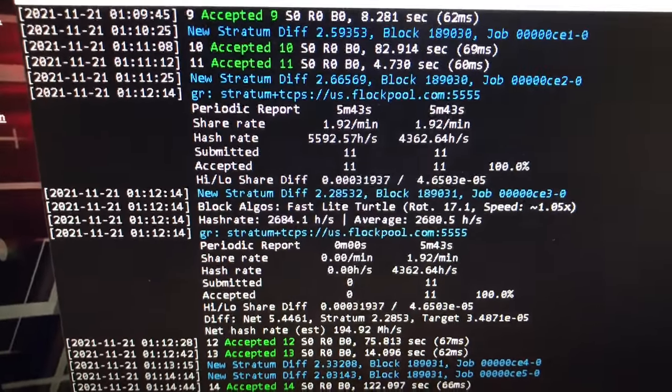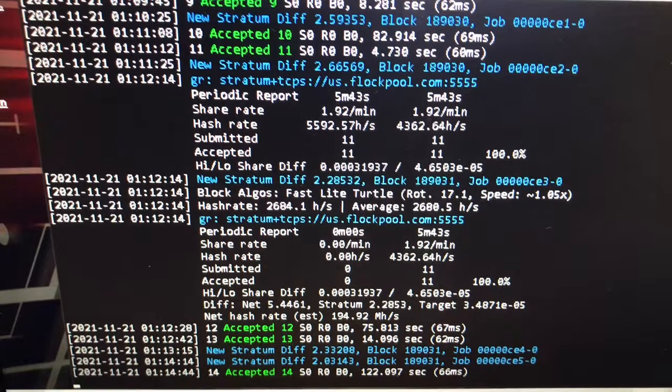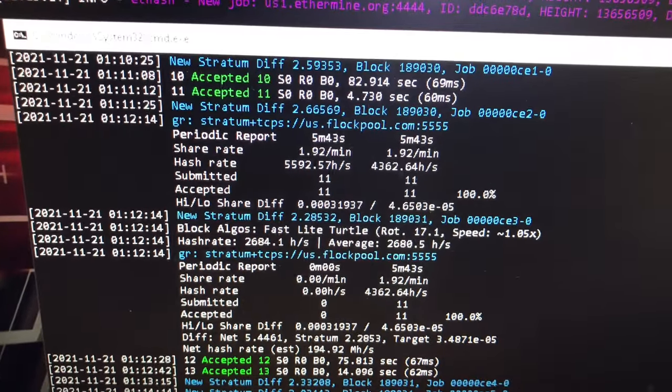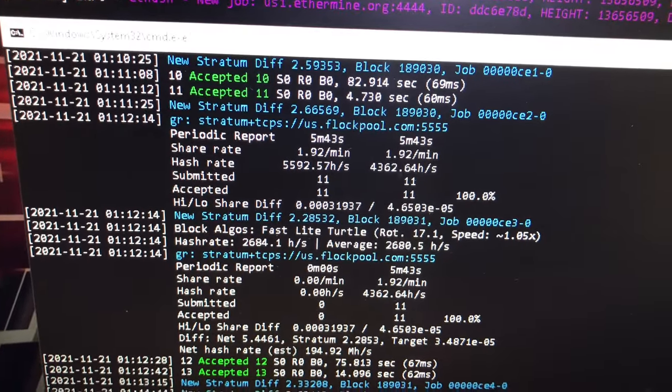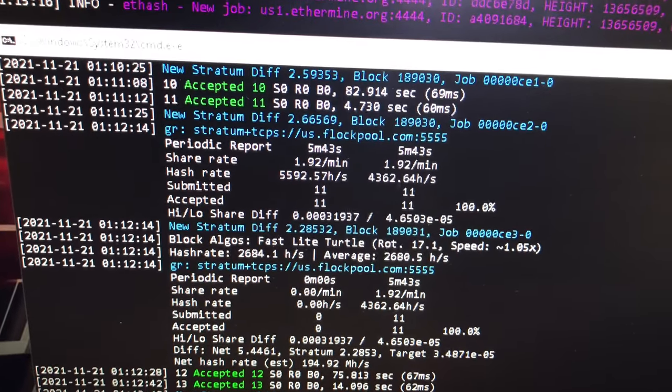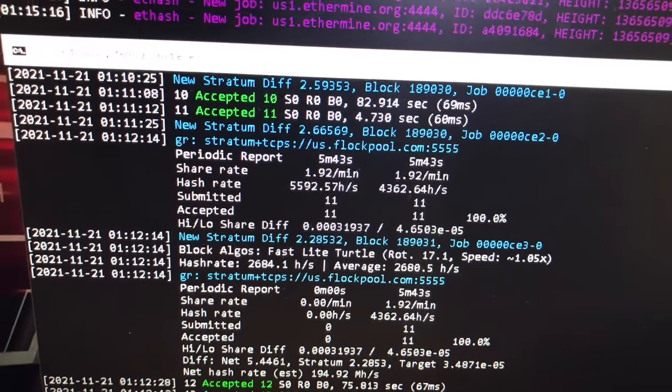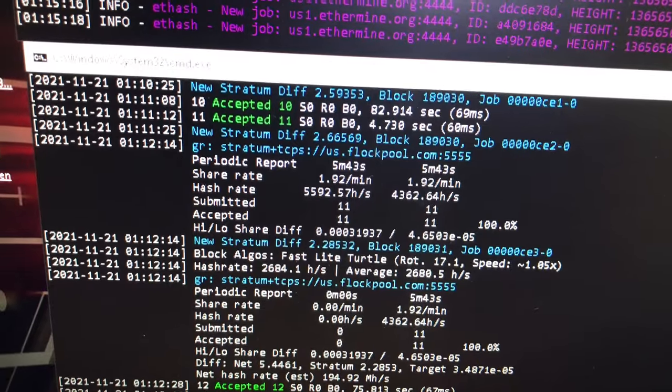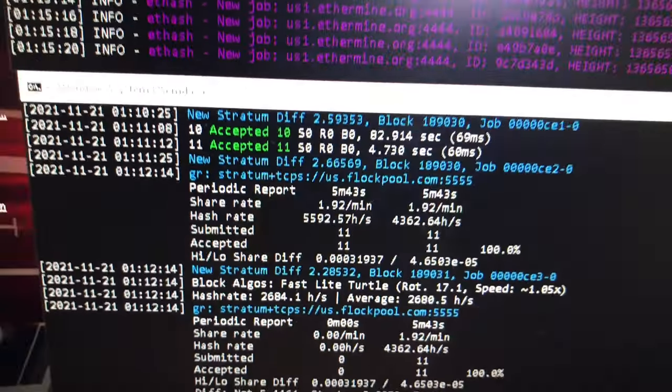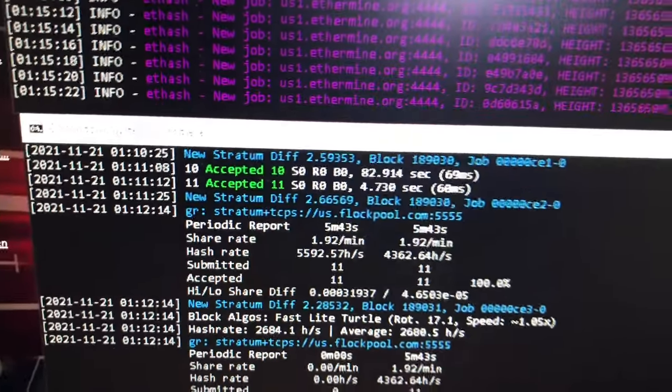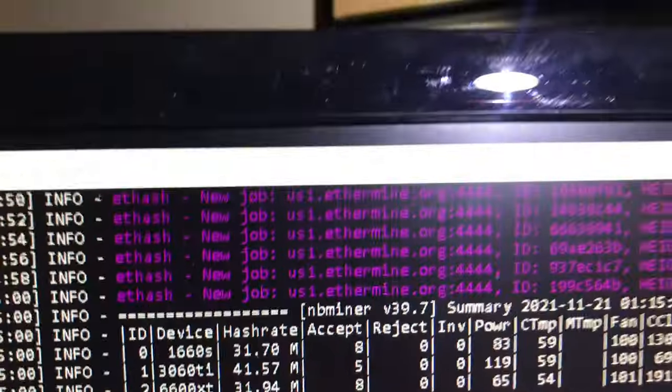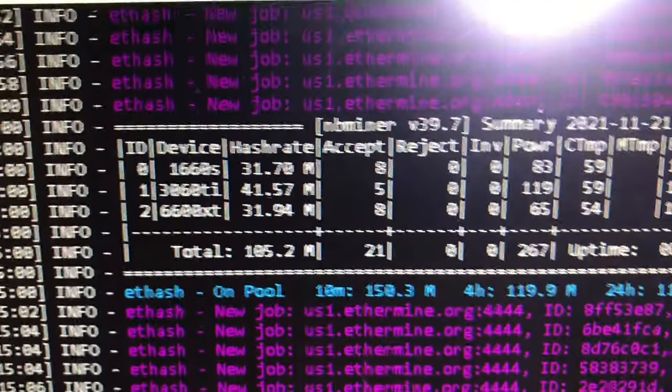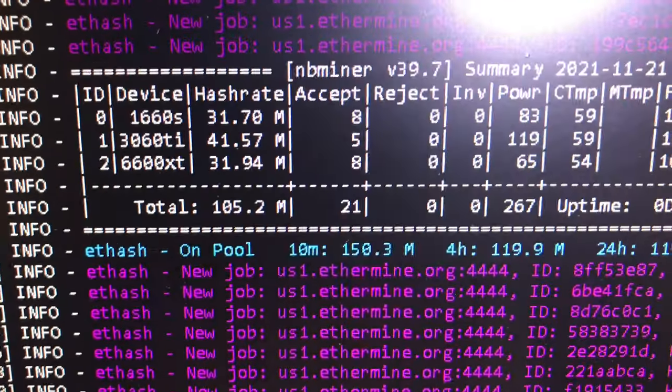CPU mining with the Ryzen 9 3900X right there, about 4362 hash for the short term there, I guess that's how they compete. I'm still learning. It's on Flock Pool and the kablamo, kablamo, there we go with the 1660, 3060, 6600.